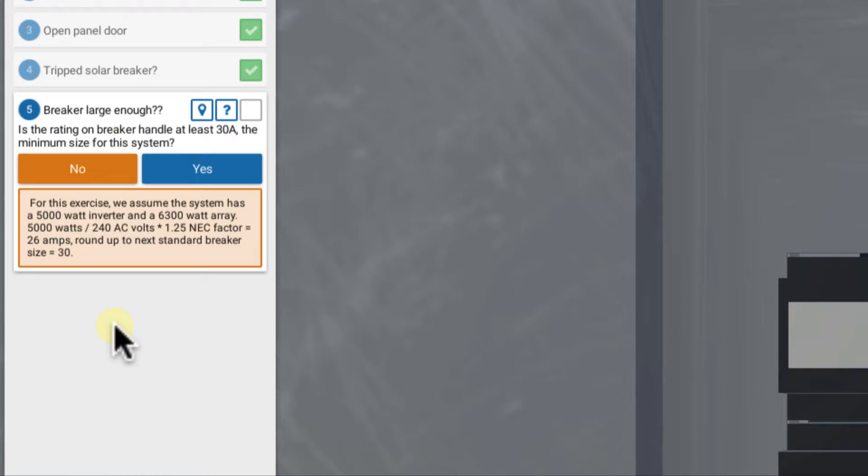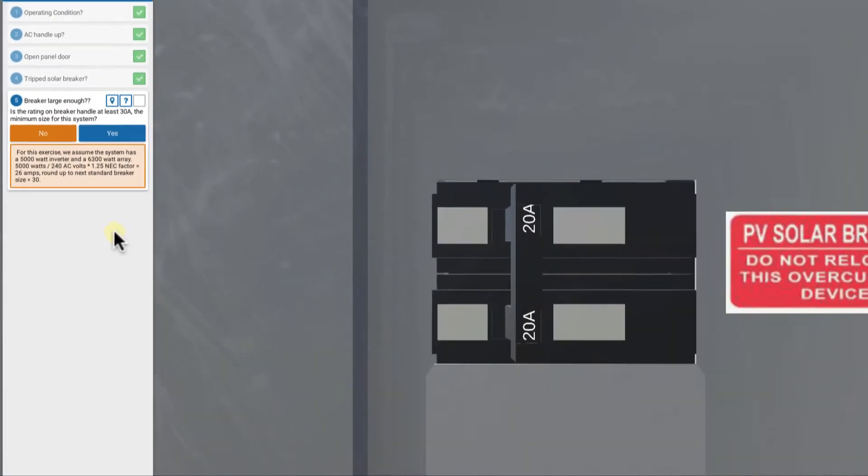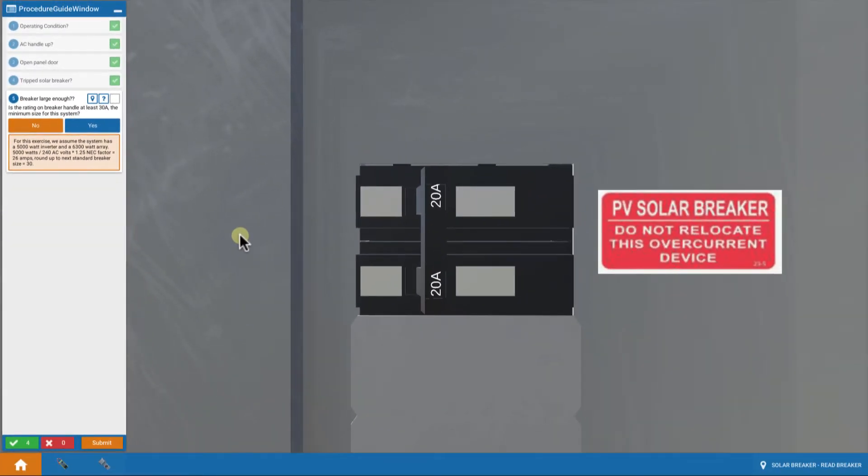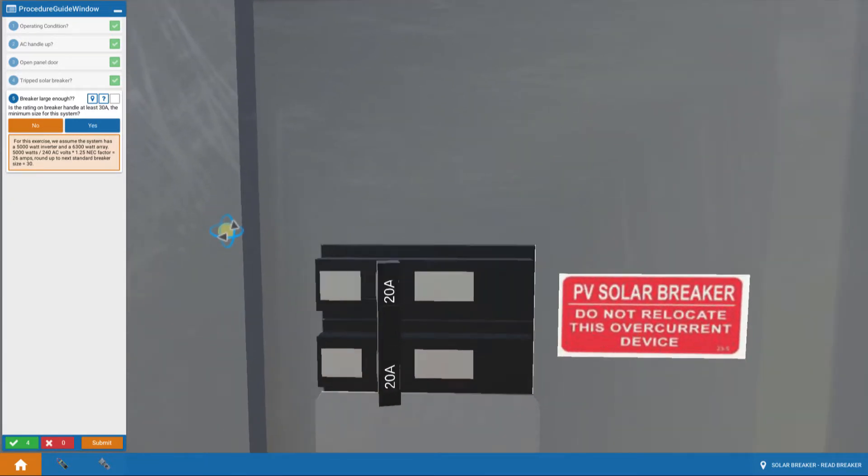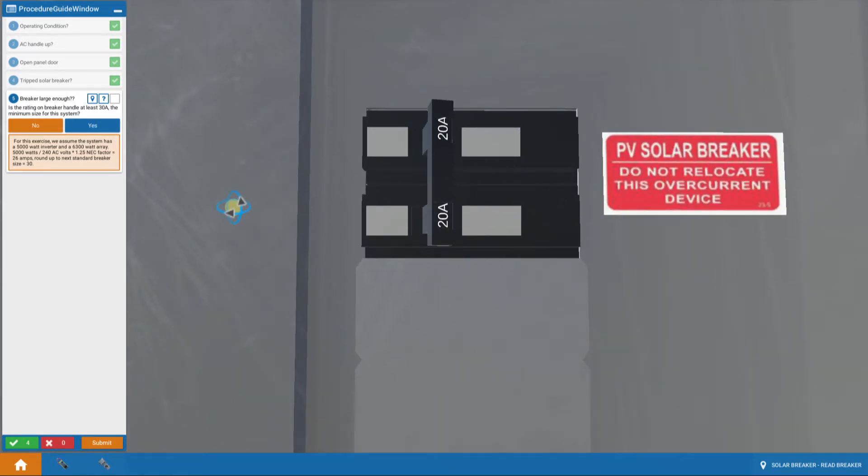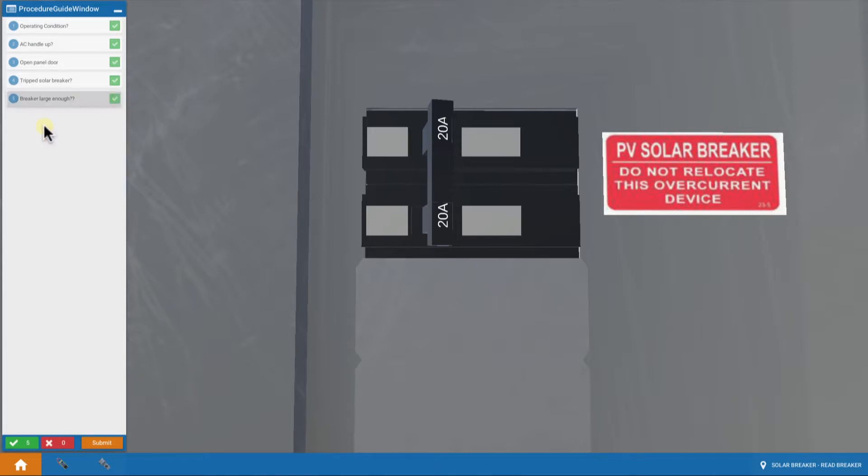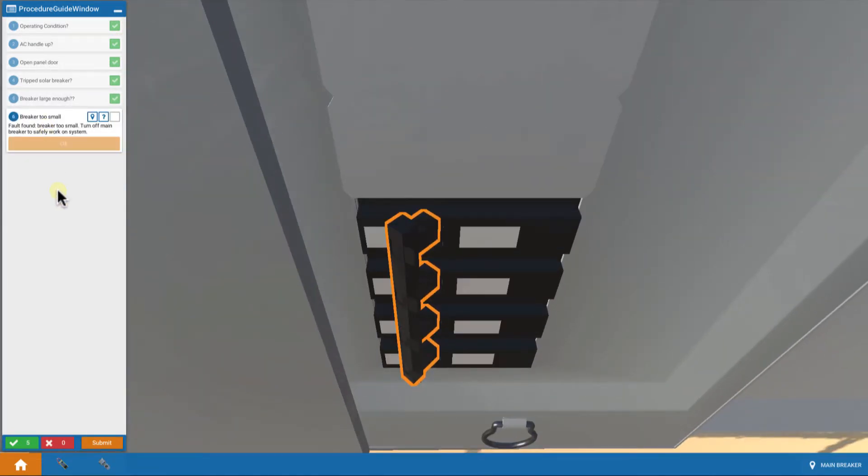Which should be rounded up to the next standard size of 30. So we need a 30-amp breaker for this inverter, but somebody installed a 20, and it's tripping. And that makes sense. So there's the problem. So we say, is the breaker handle at least 30 amps? And the answer is no. Fault found. The breaker is too small.